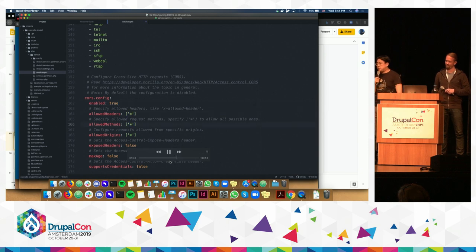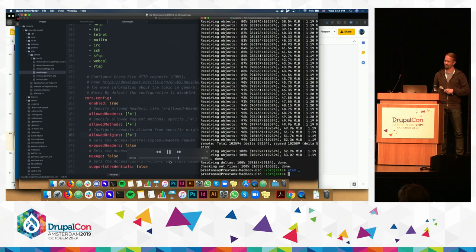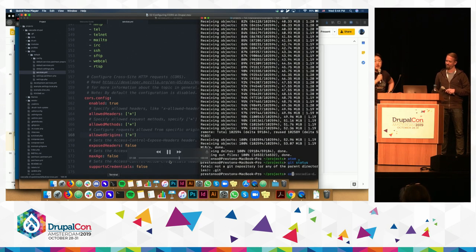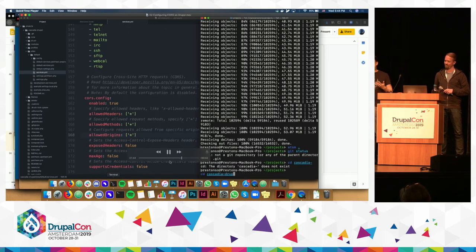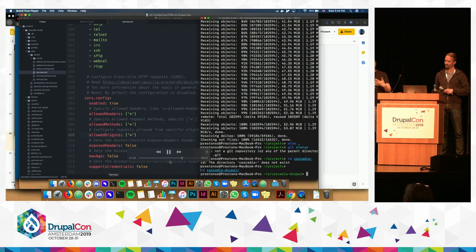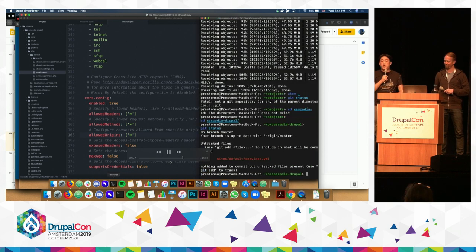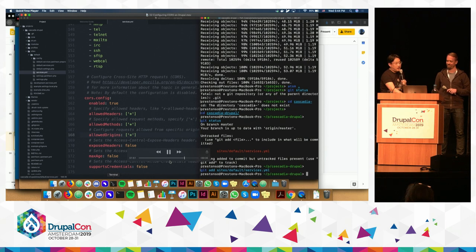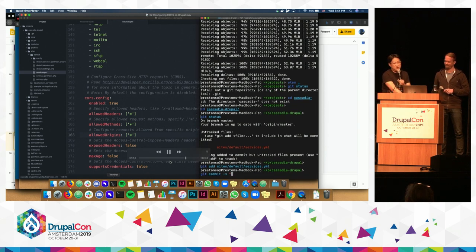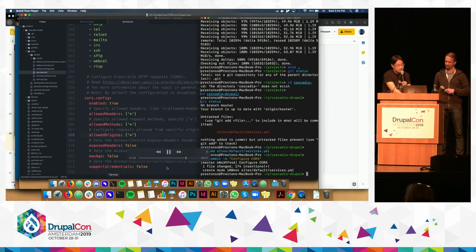Another thing you want to do is write some content — put in some rudimentary data that you can consume. The CORS configuration you see here is allowing any header, any domain, any person to access your Drupal site. But that's usually not something you want to do in production — actually, it's really never something you want to do in production.